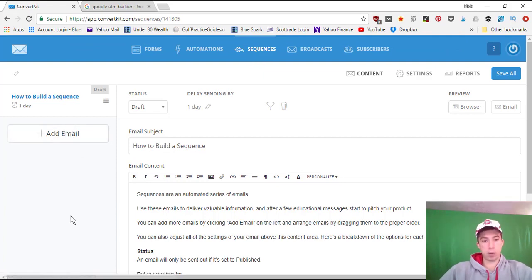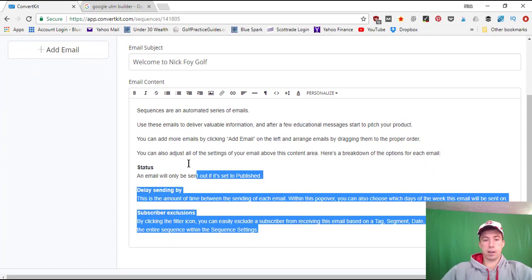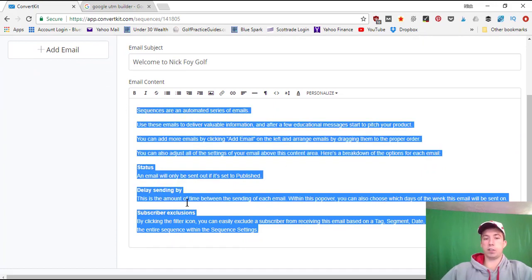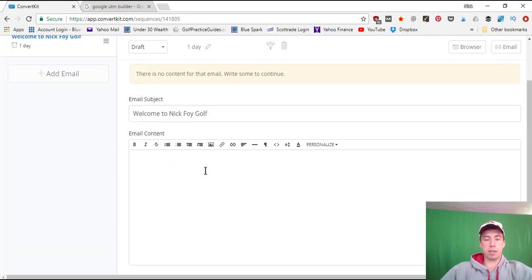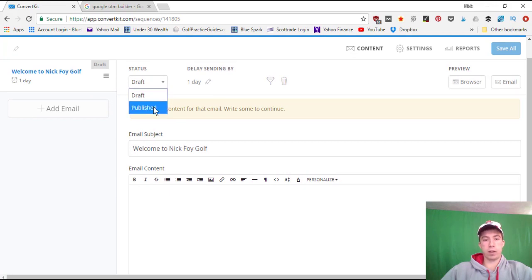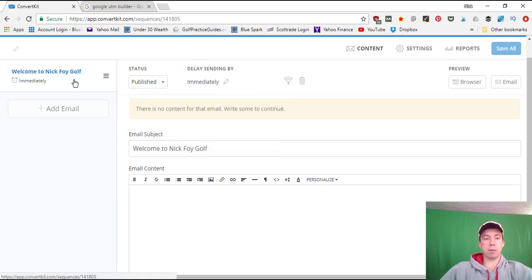Anytime someone subscribes to an opt-in form they'll be automatically enrolled into this sequence, which is a welcome sequence — a series of pre-written emails that markets helpful content and eventually pitches my products. Starting off, you want a welcome email, so I'll call it 'Welcome to Nick Foy Golf.' We'll delete out the default settings. I'll start typing the body of my email, and when I'm ready I'll turn it to Published. We set the delay to zero so they get it immediately.